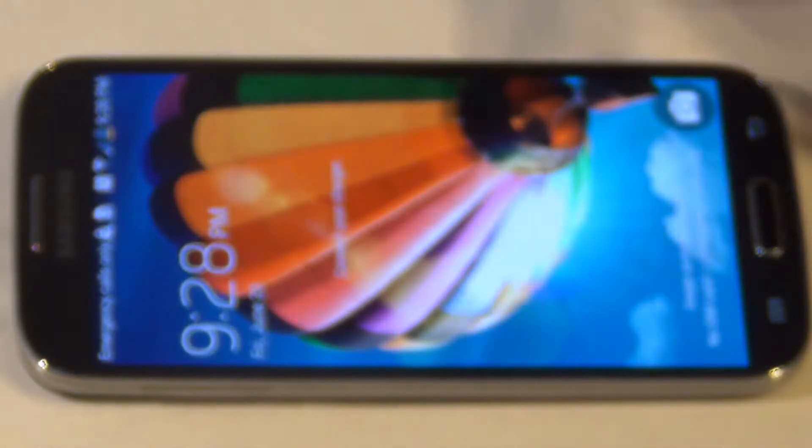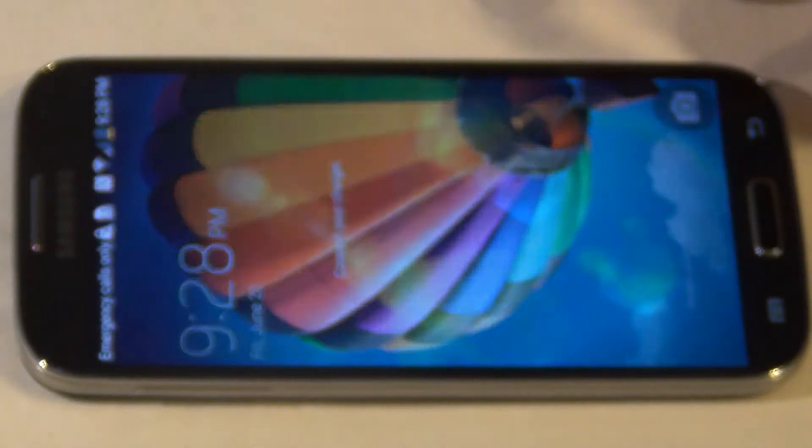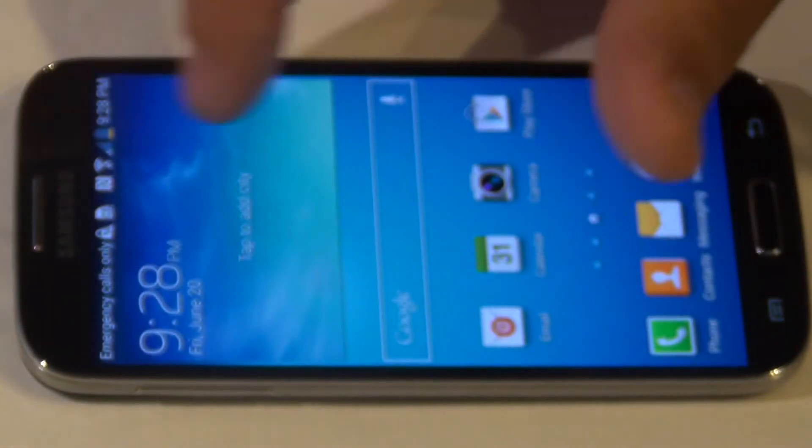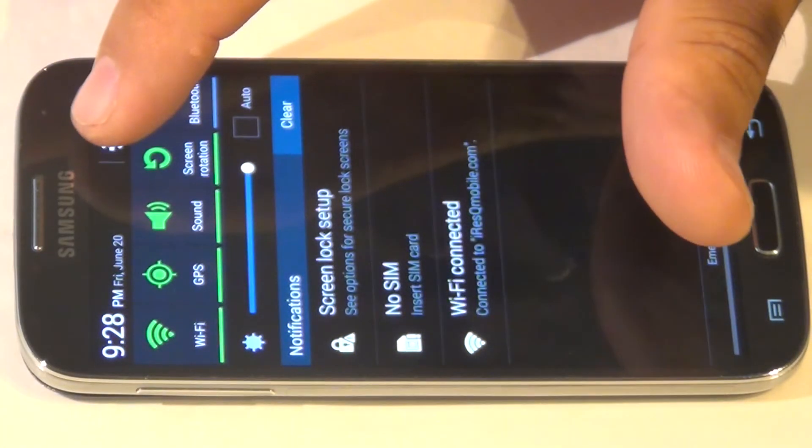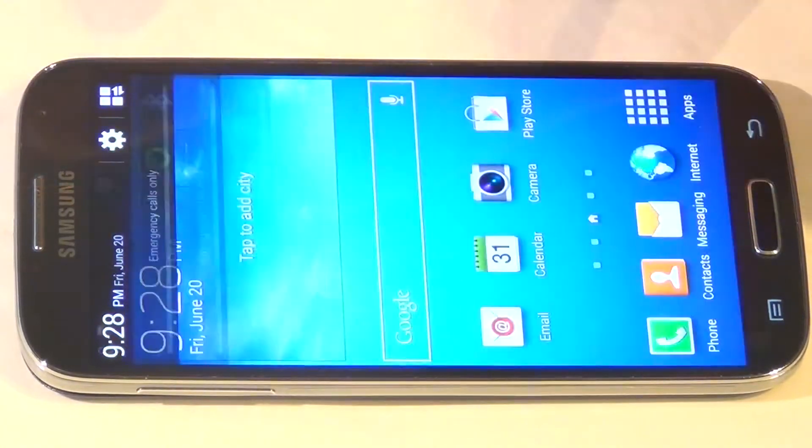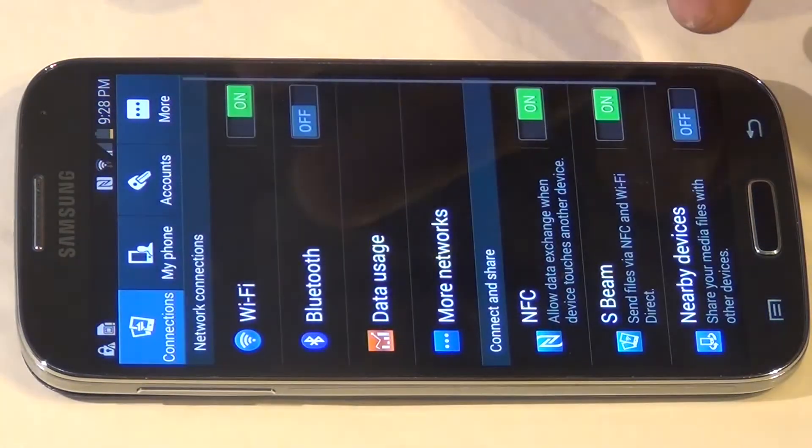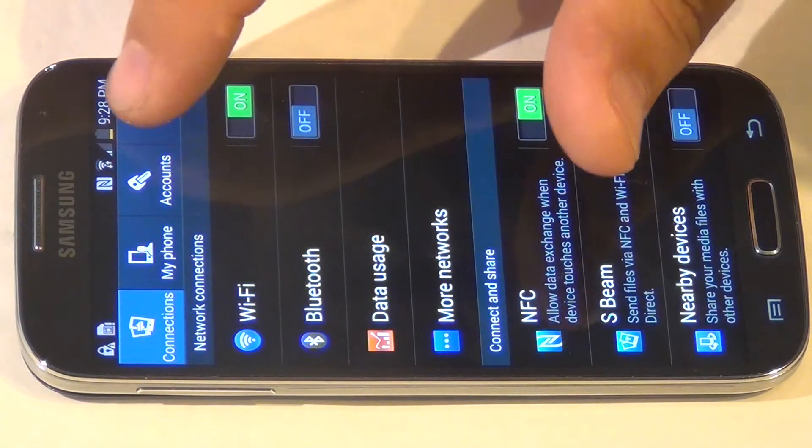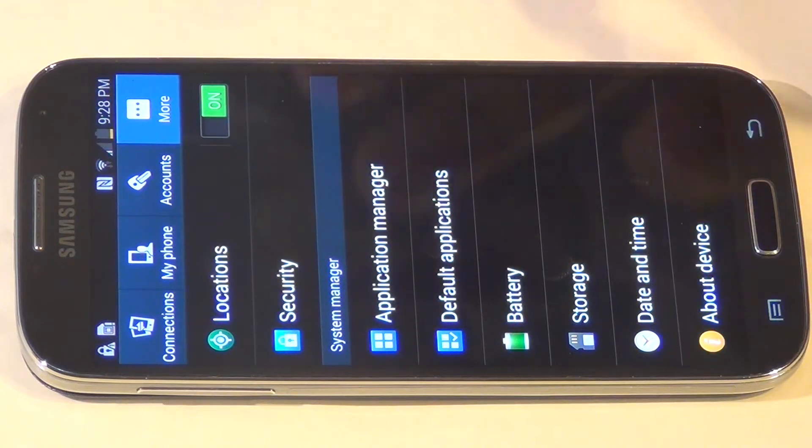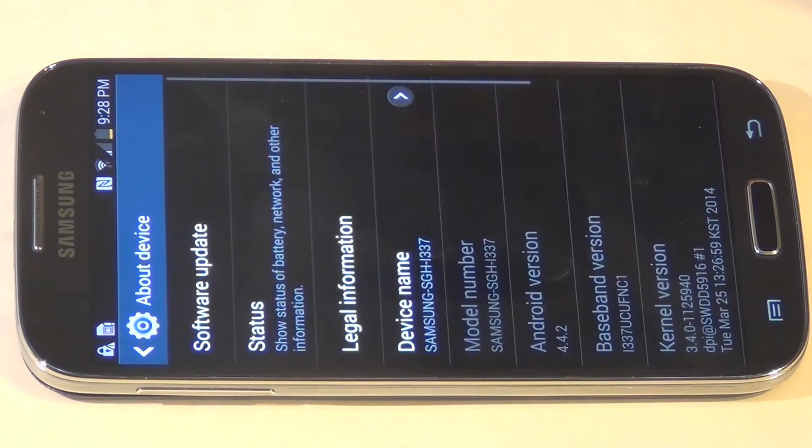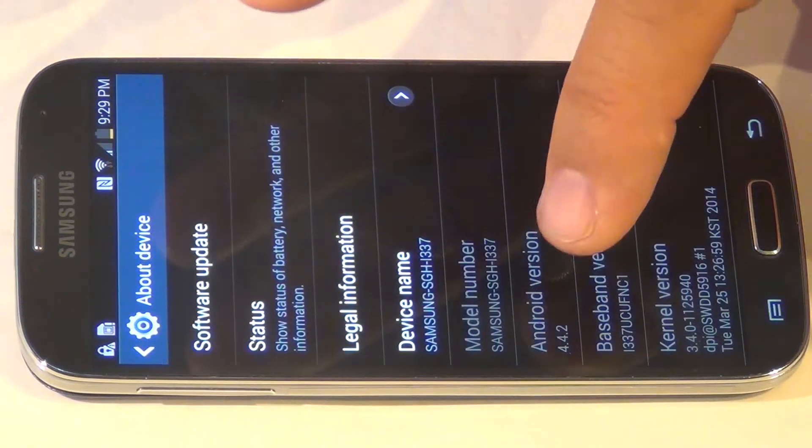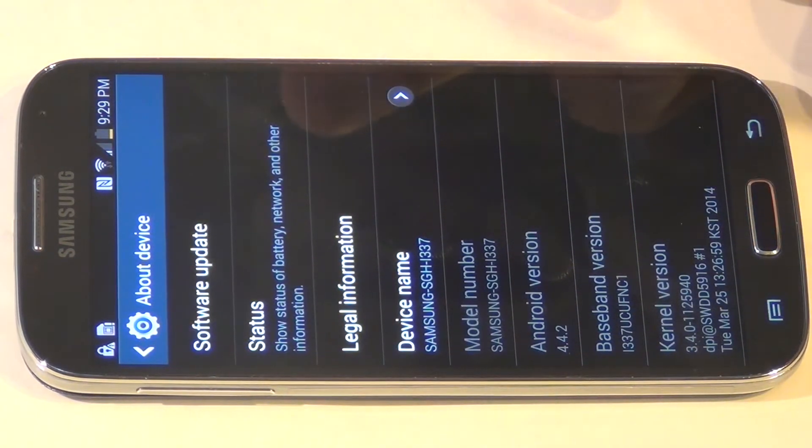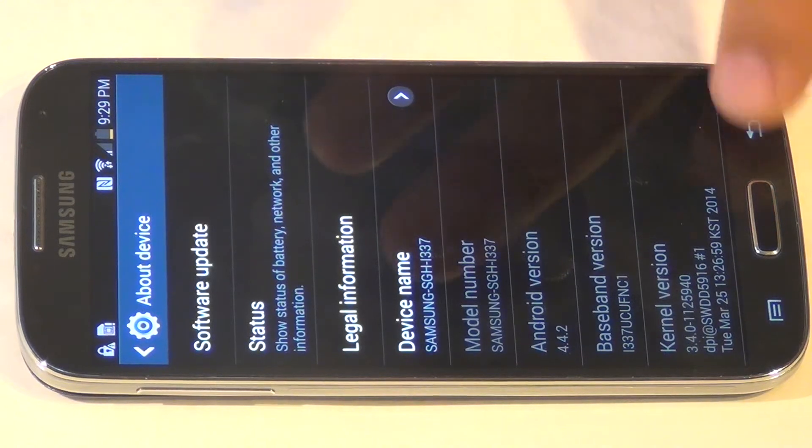First thing, you want to make sure your device is actually on 4.4.2. Go to Settings. As you can see, Android version 4.4.2.